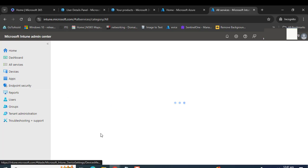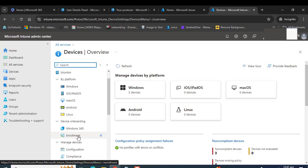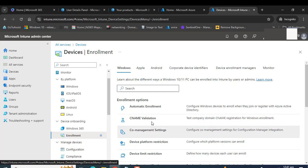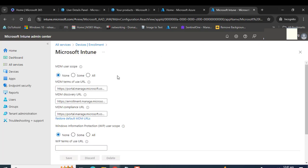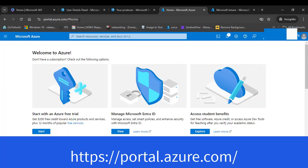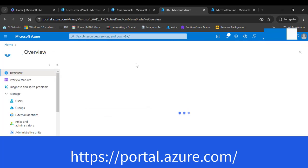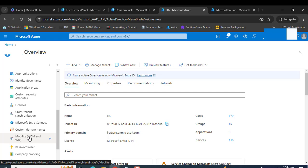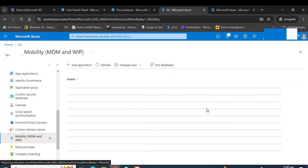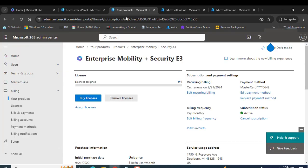We are here to enable mobile device management for our new tenant. Go to Enrollment — in the Enrollment section you have the option for Automatic Enrollment. You can also navigate to automatic enrollment via Azure by logging into portal.azure.com, then go to Microsoft Entra ID. Once there, scroll down and you will see Mobility MDM and WIP. You can navigate to the mobile device management scope from Azure as well as from Intune.